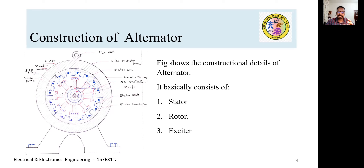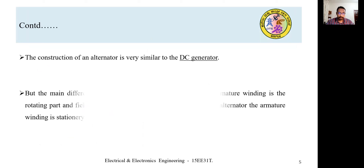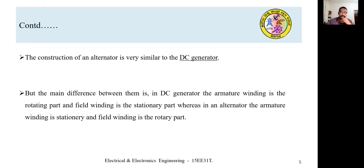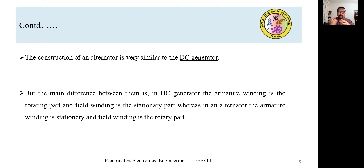The construction of an alternator is very similar to that of a DC generator. However, the major constructional difference is that in a DC generator, the armature winding is the rotating one whereas the field system is stationary. But in an alternator, the armature winding is stationary whereas the field winding is the rotating one. This main constructional difference was studied in session number 27.